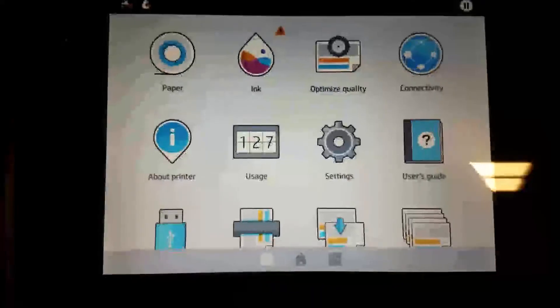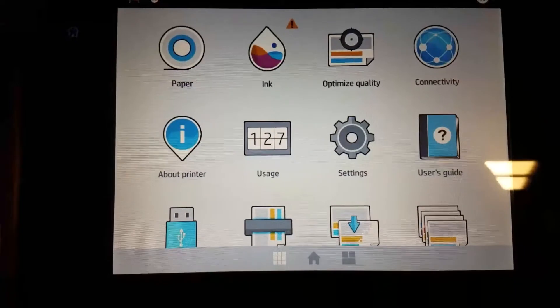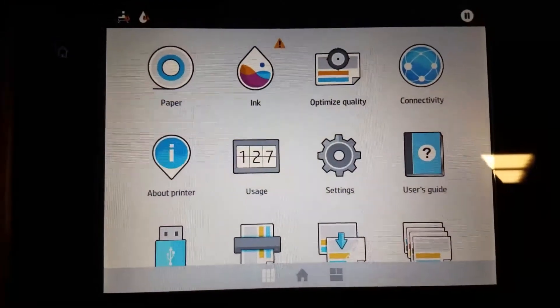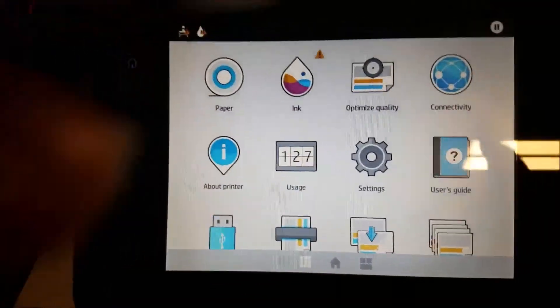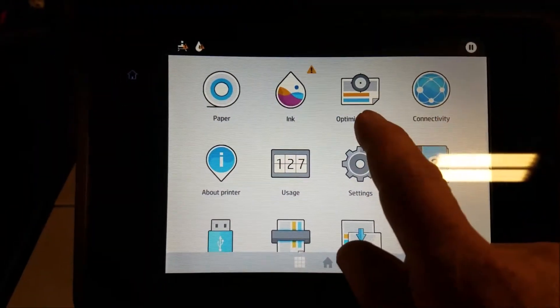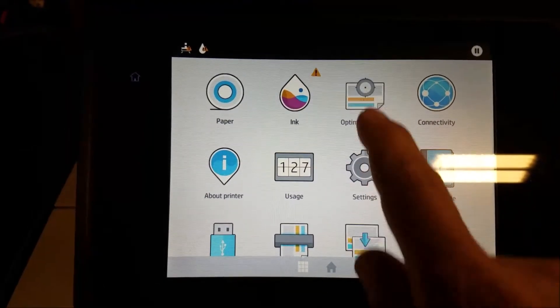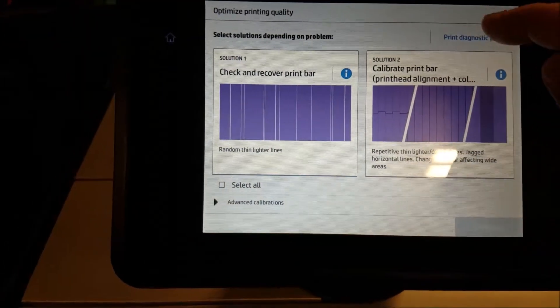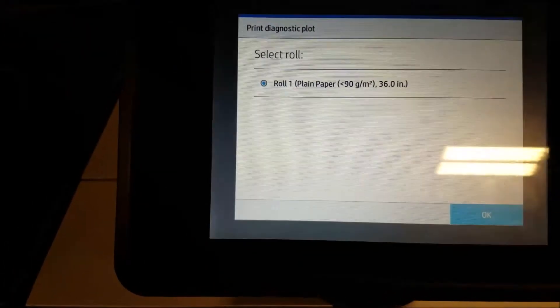Optimize Print Quality on an HP PageWide Printer. First navigate to this screen, select Optimize Quality and print the diagnostic print.